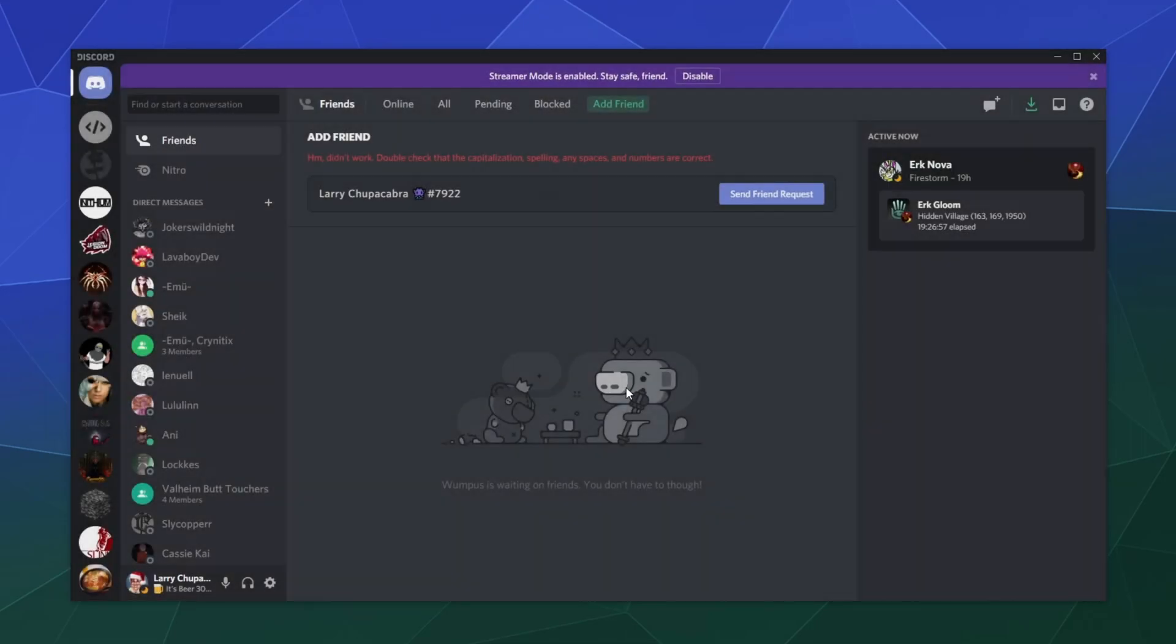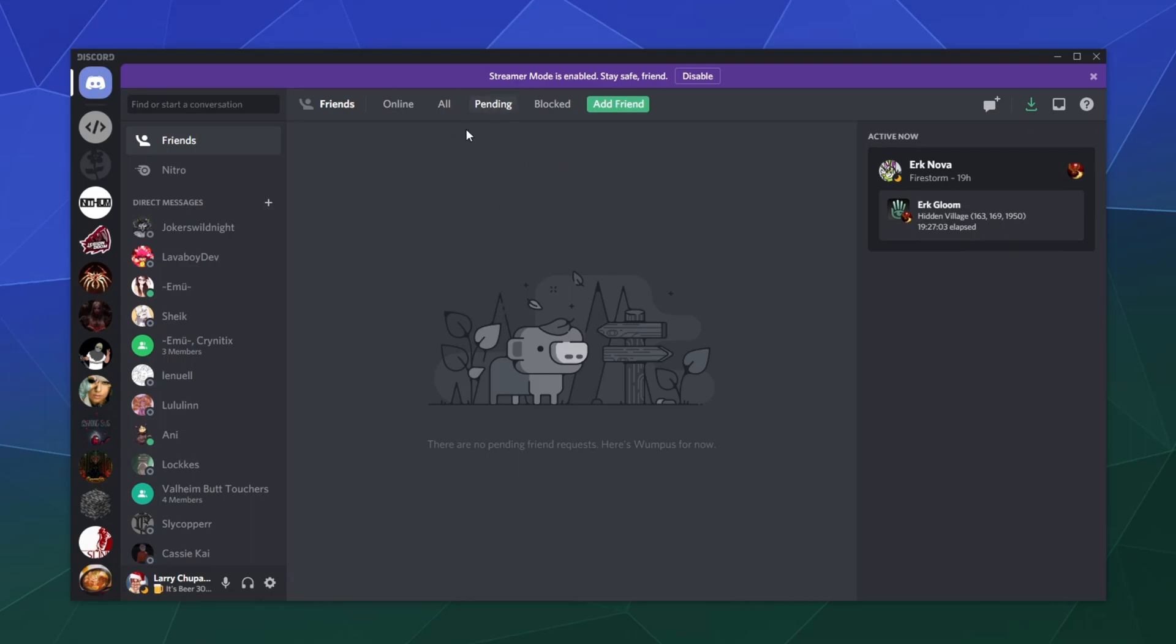Obviously you can't send yourself a friend request, so that doesn't really work. But once that's sent, they'll see it here in the pending list. They can click yes or ignore and then they can go about their business.